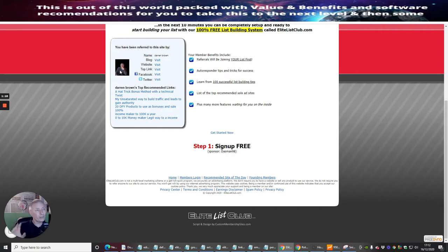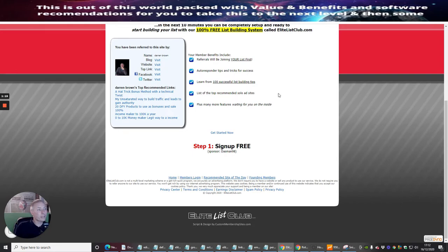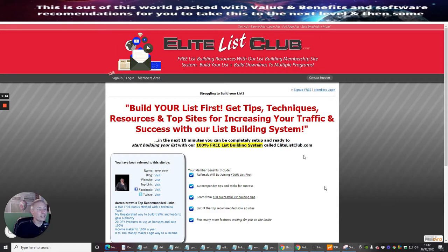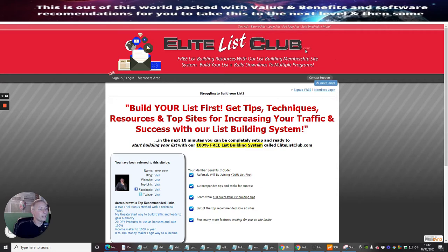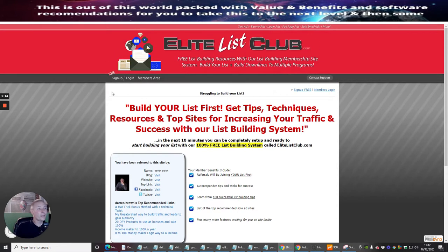So we're going to jump into this screen and I'm going to show you how to set all this up. It's really easy but this is like the first steps, so obviously you've got Elite List Club, all you need to do now is set it up.